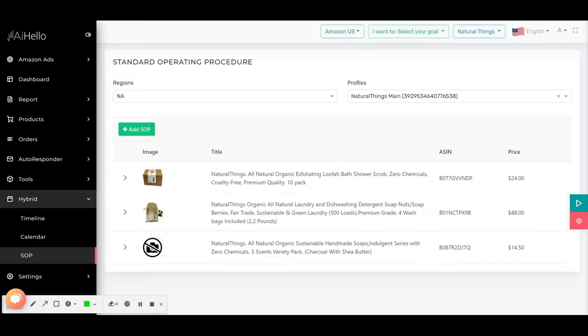Hopefully if I walk you through this Airhello Autopilot SOP, you would have much more insight into how SOP works and how you can use it for your clients as well as for your own products.